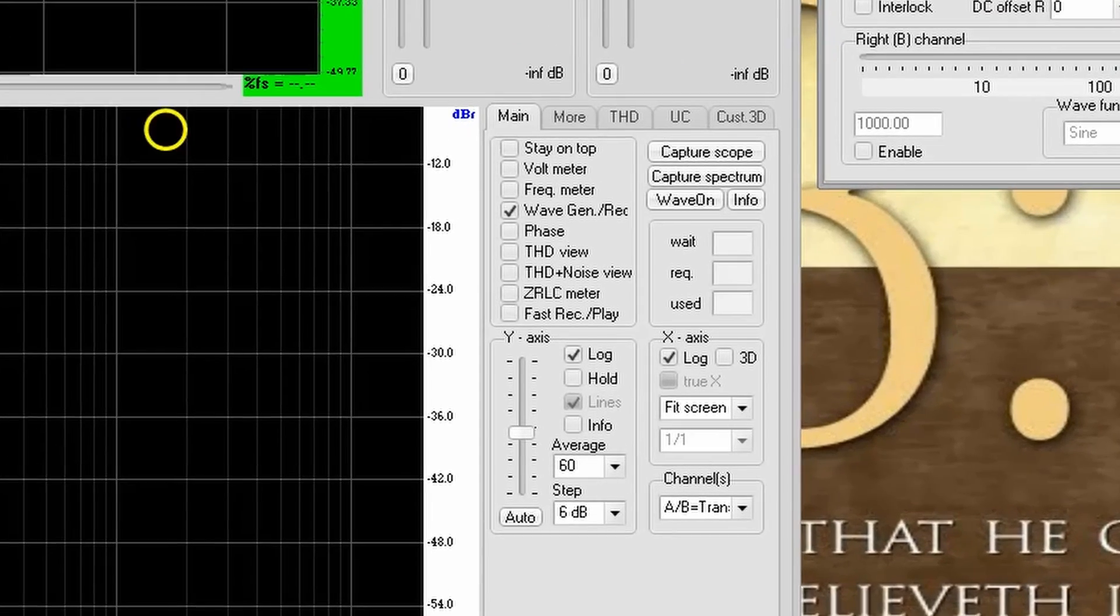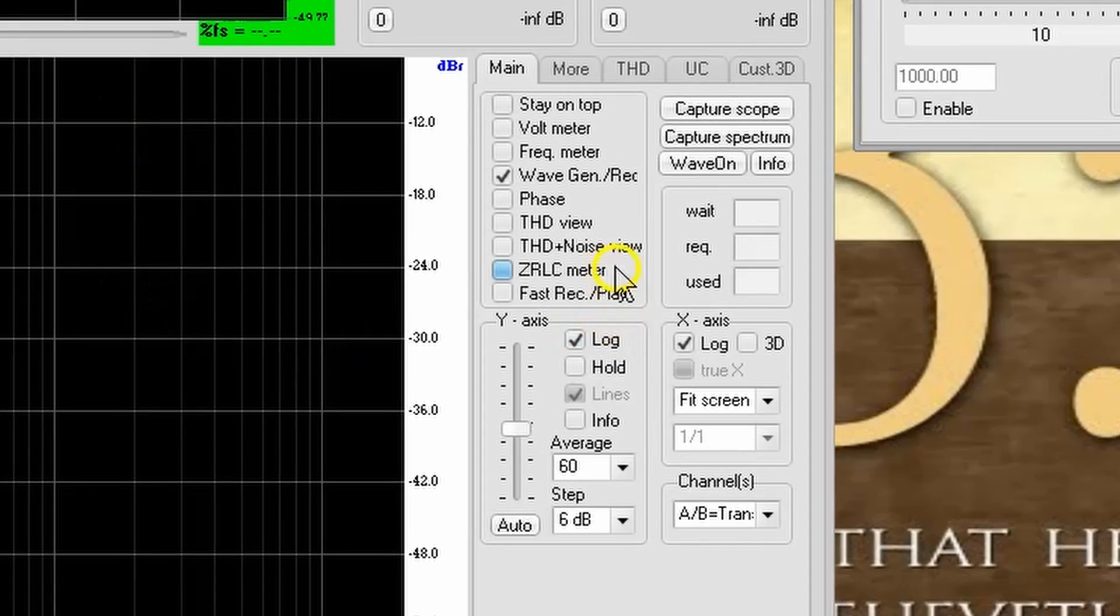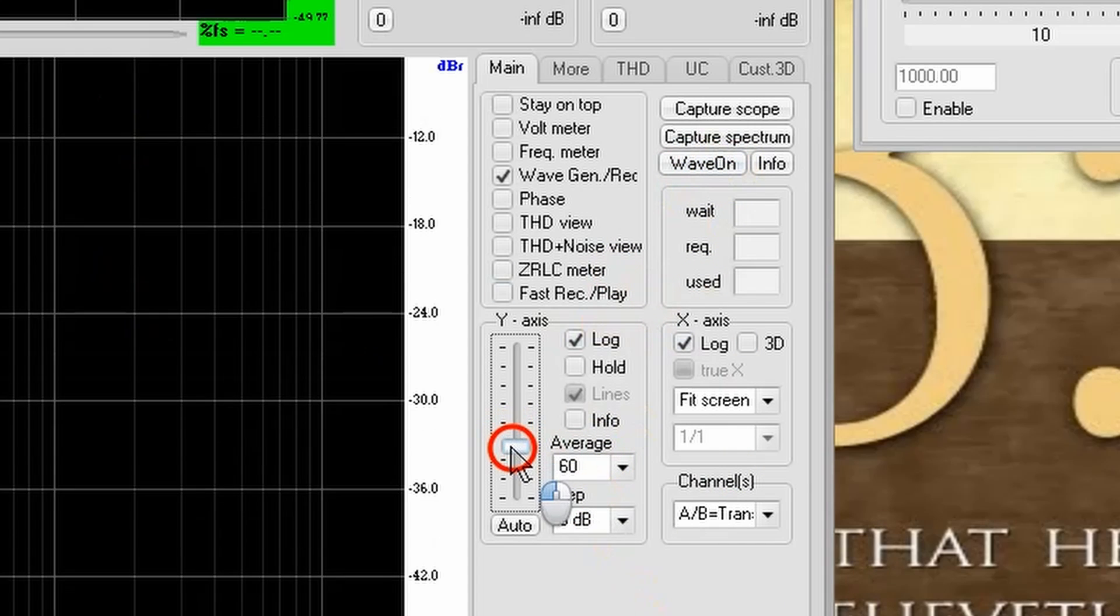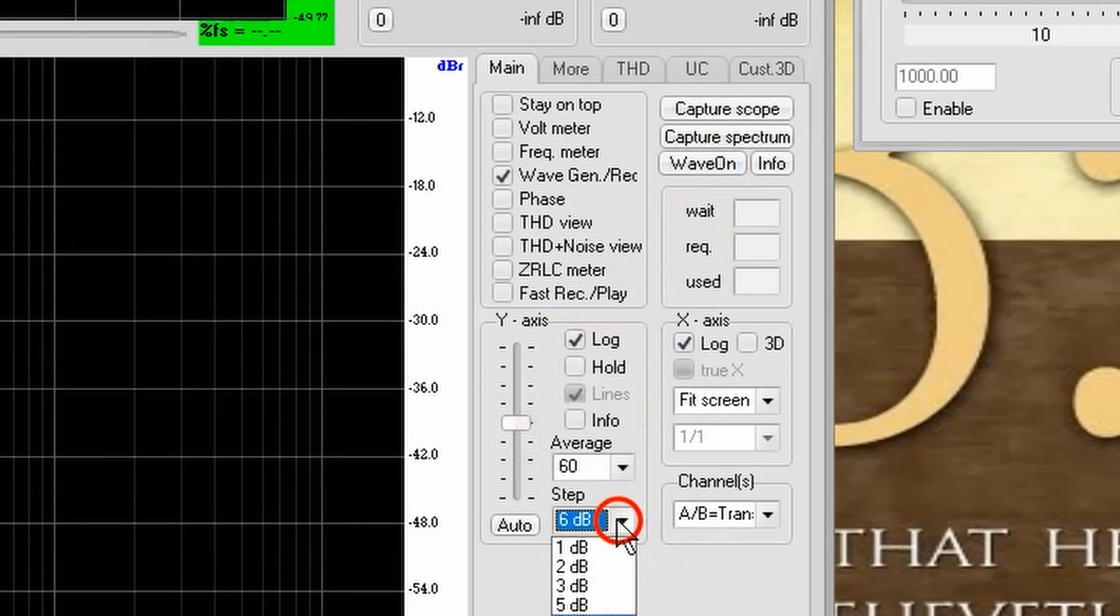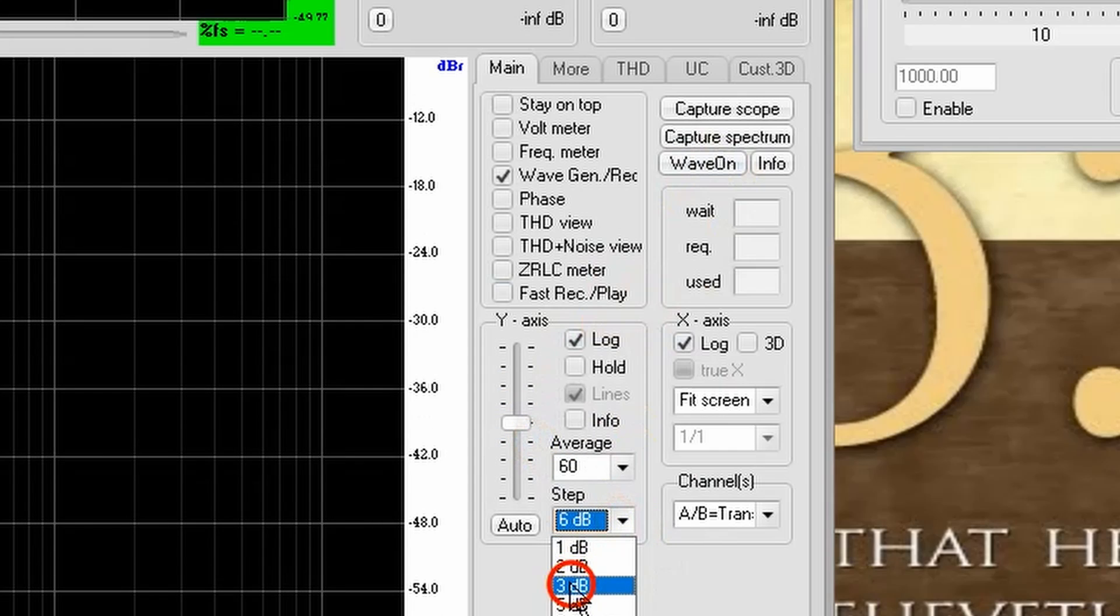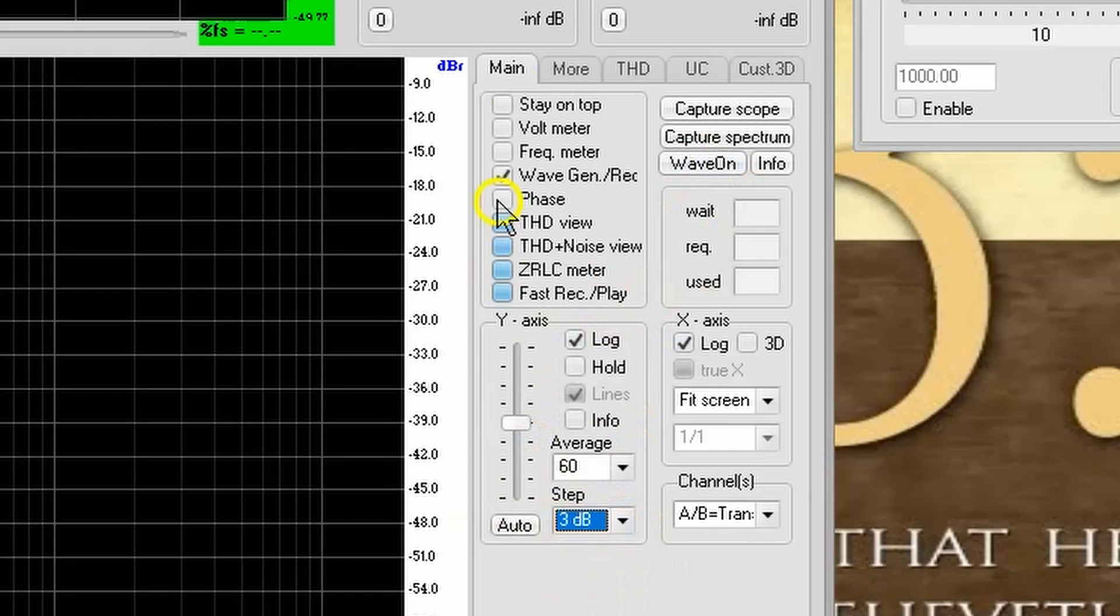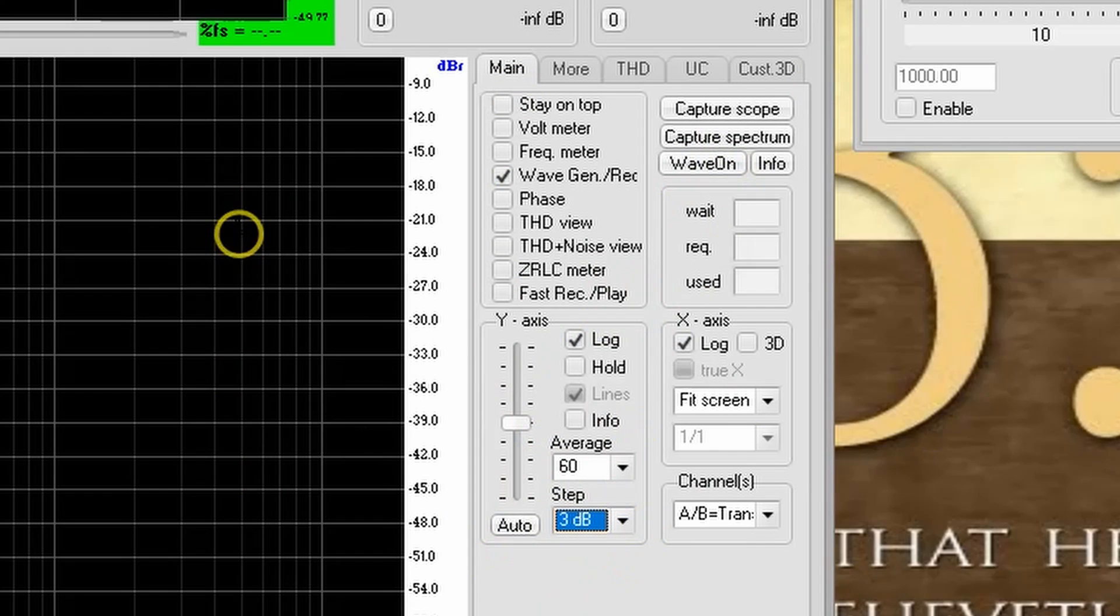Notice also that we can turn the Wave on and off. We can change the Y scale. We can change the number of dB per step on the scale. We can do all kinds of wonderful things down here in this lower corner. We're just about ready to go.